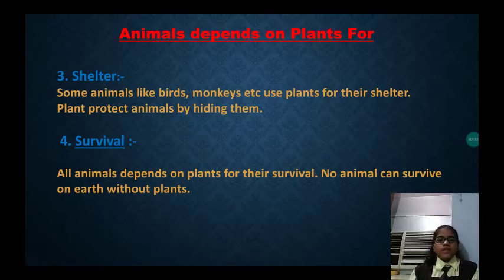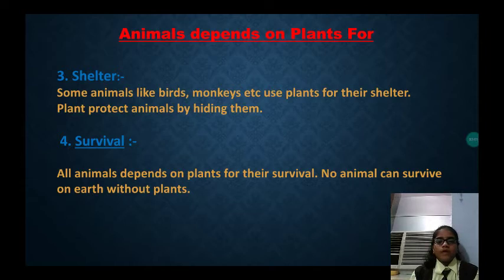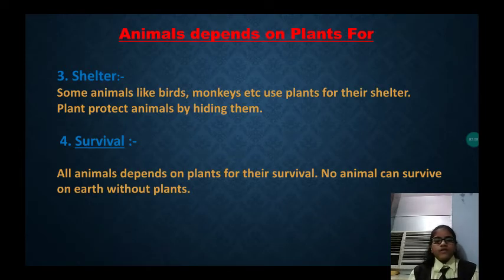Animals depend on plants for survival. All animals depend on plants for their survival. No animals can survive on earth without plants.